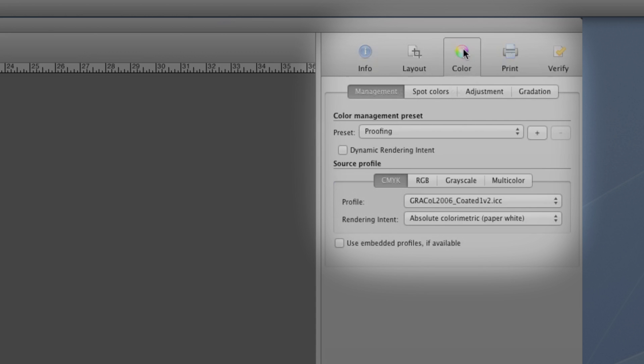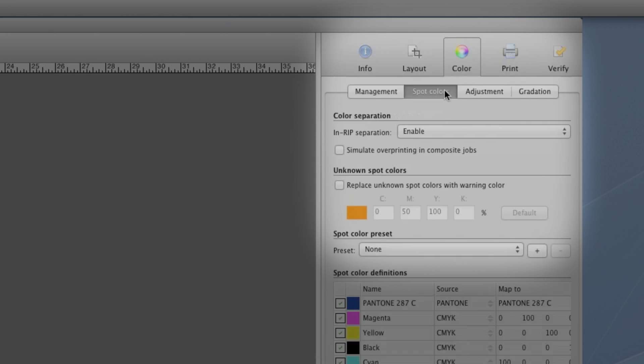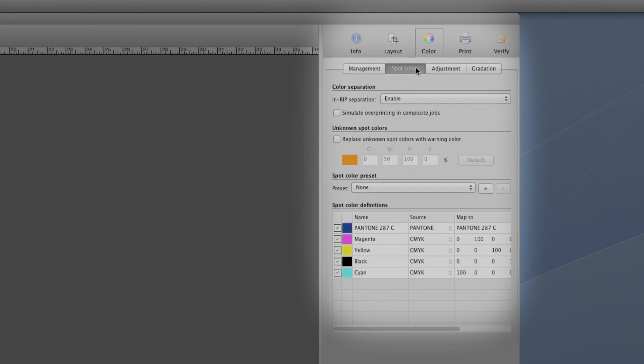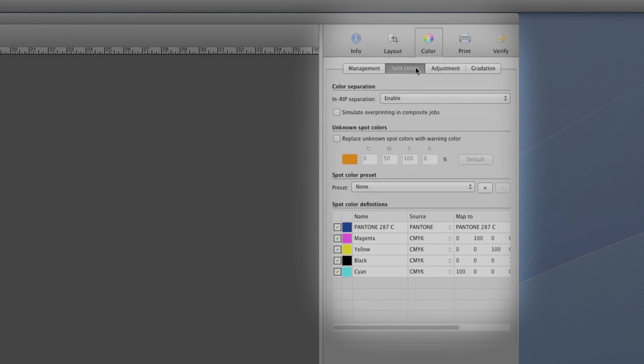Click Color. Under the Management tab, we see the settings we chose in the wizard. Since our file has spot colors, they'll show up for review in the Spot Color tab once we check the More Options tab.